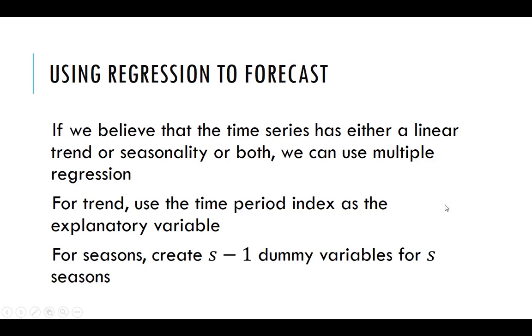So we have seen ways to do forecasting for stationary processes, ones that have just a nice flat kind of look to them, where there is some noise about the signal, but the signal is relatively flat or horizontal. And then we talked about using different flavors of exponential smoothing to capture if we have a trend, a linear trend, or some seasonality to it.